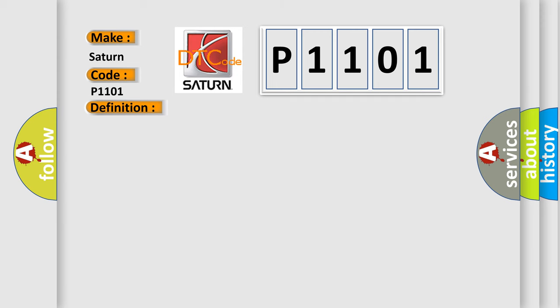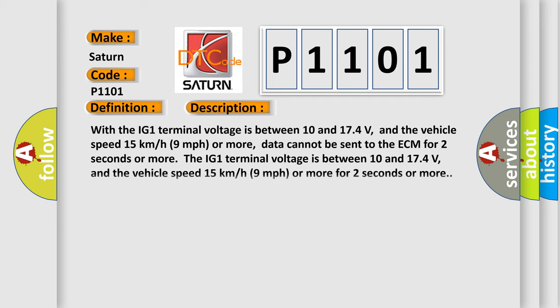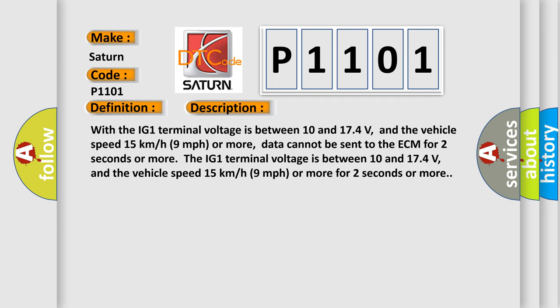With the IG1 terminal voltage between 10 and 174 volts, and the vehicle speed 15 kilometers per hour (9 miles per hour) or more, data cannot be sent to the ECM for 2 seconds or more.